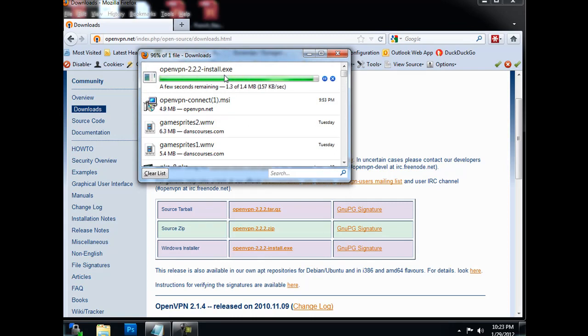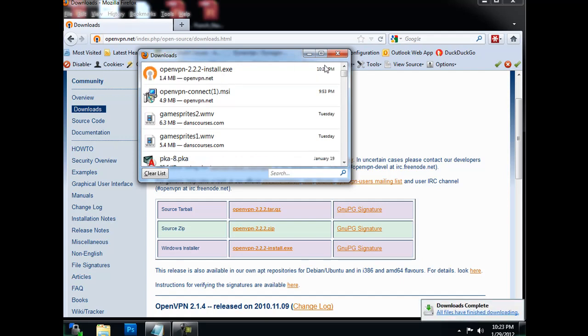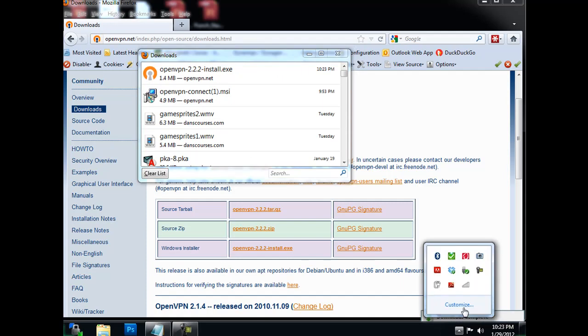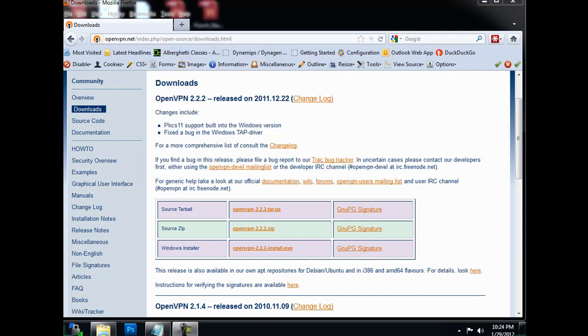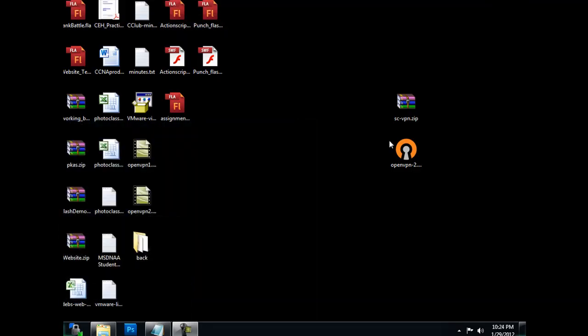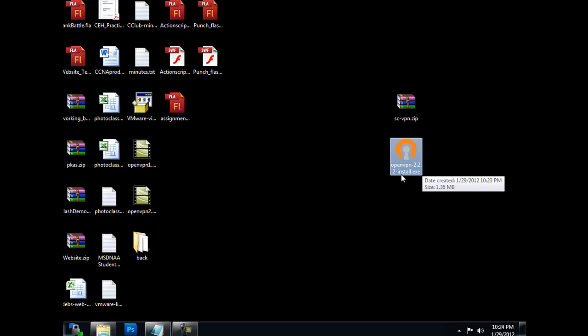I went to my Downloads folder and copied it and pasted the installer on my desktop. Let's go see it. All right, there it is right there, 2.2.2, install.exe.